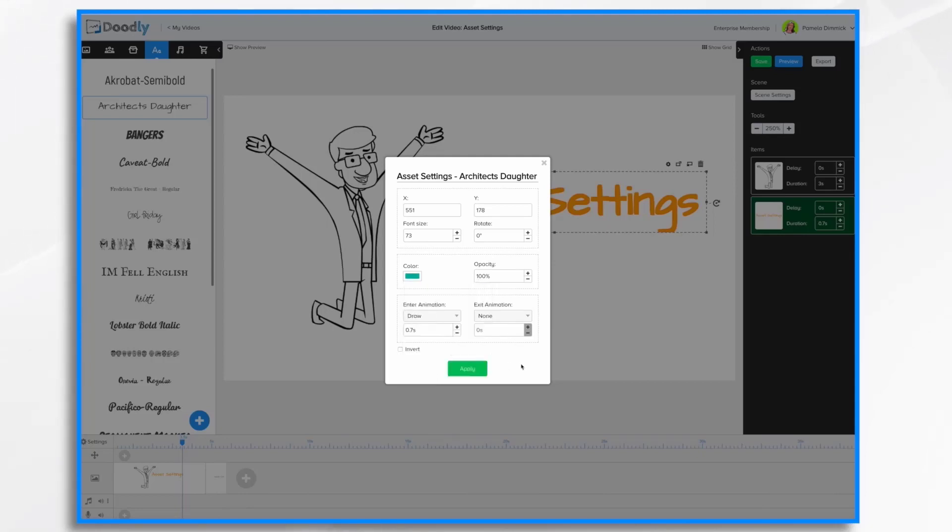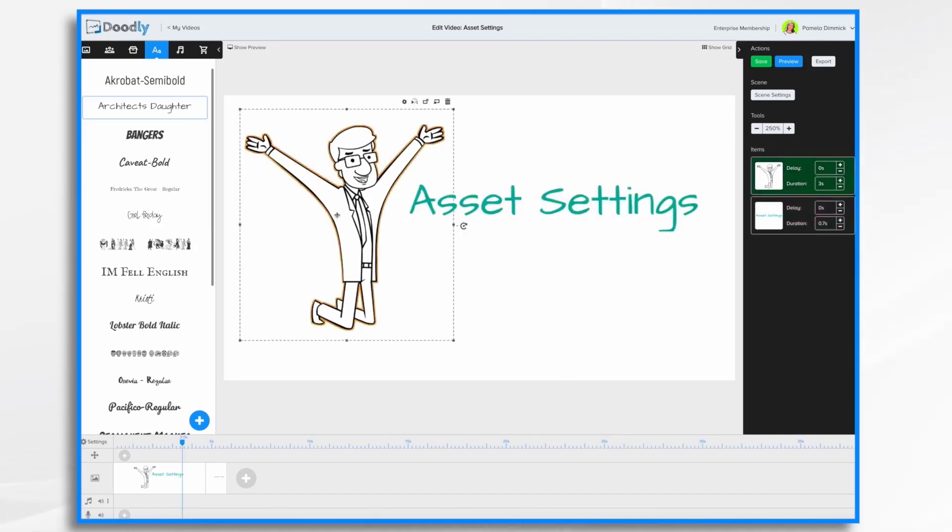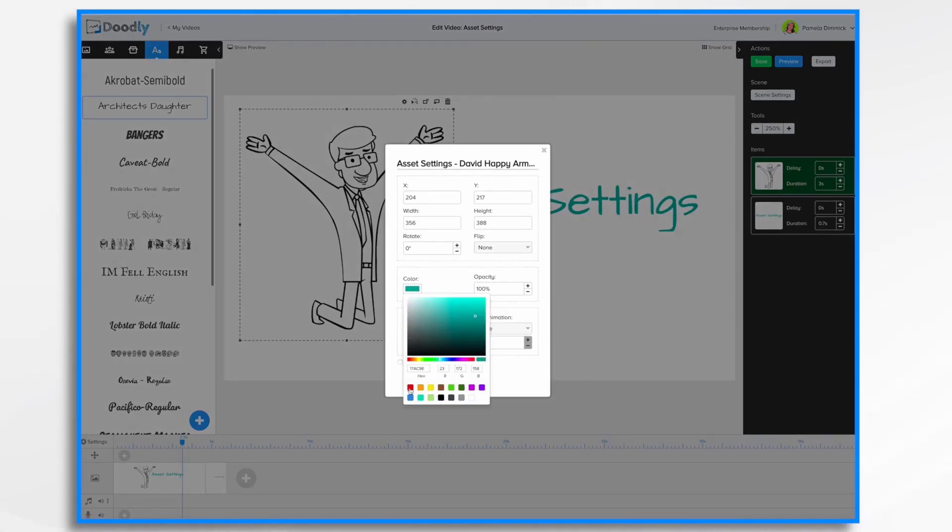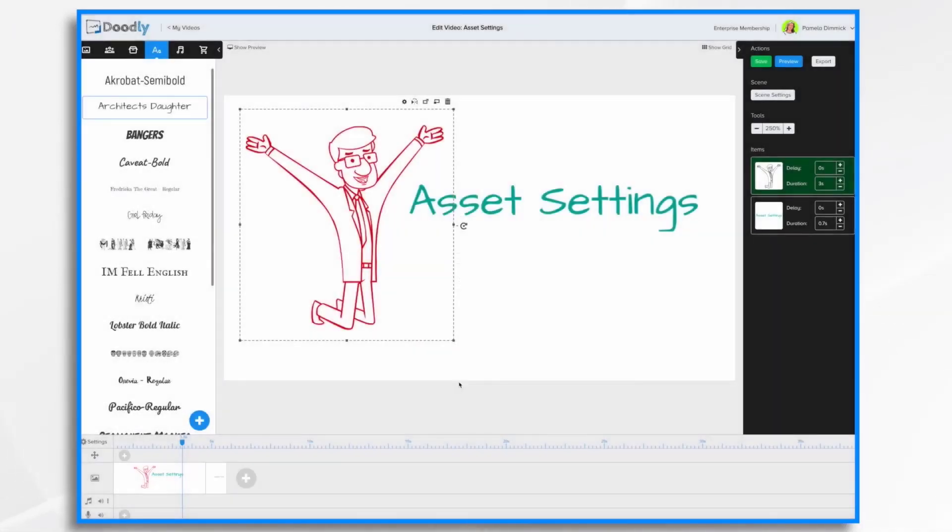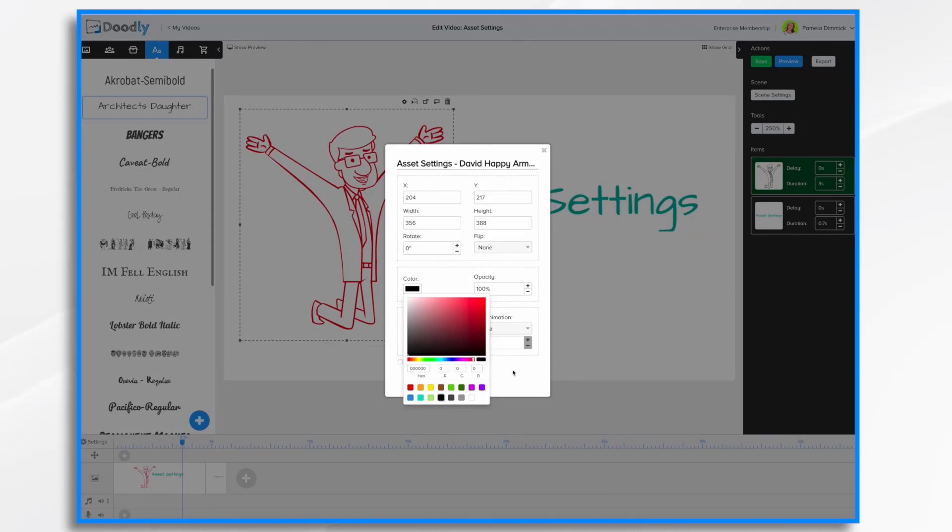Click kind of in this area to get rid of that swatch panel and click apply. So there's my colored text. I can do the same thing with my characters and props. I can change their colors. So I could have a red outline if I wanted. I'm going to go back to black.